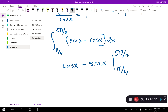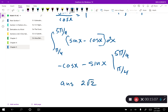Plug in 5 pi over 4 into both and get a number, then plug in pi over 4 into both and get a number. My answer was two radical two, and that should have been your answer as well.